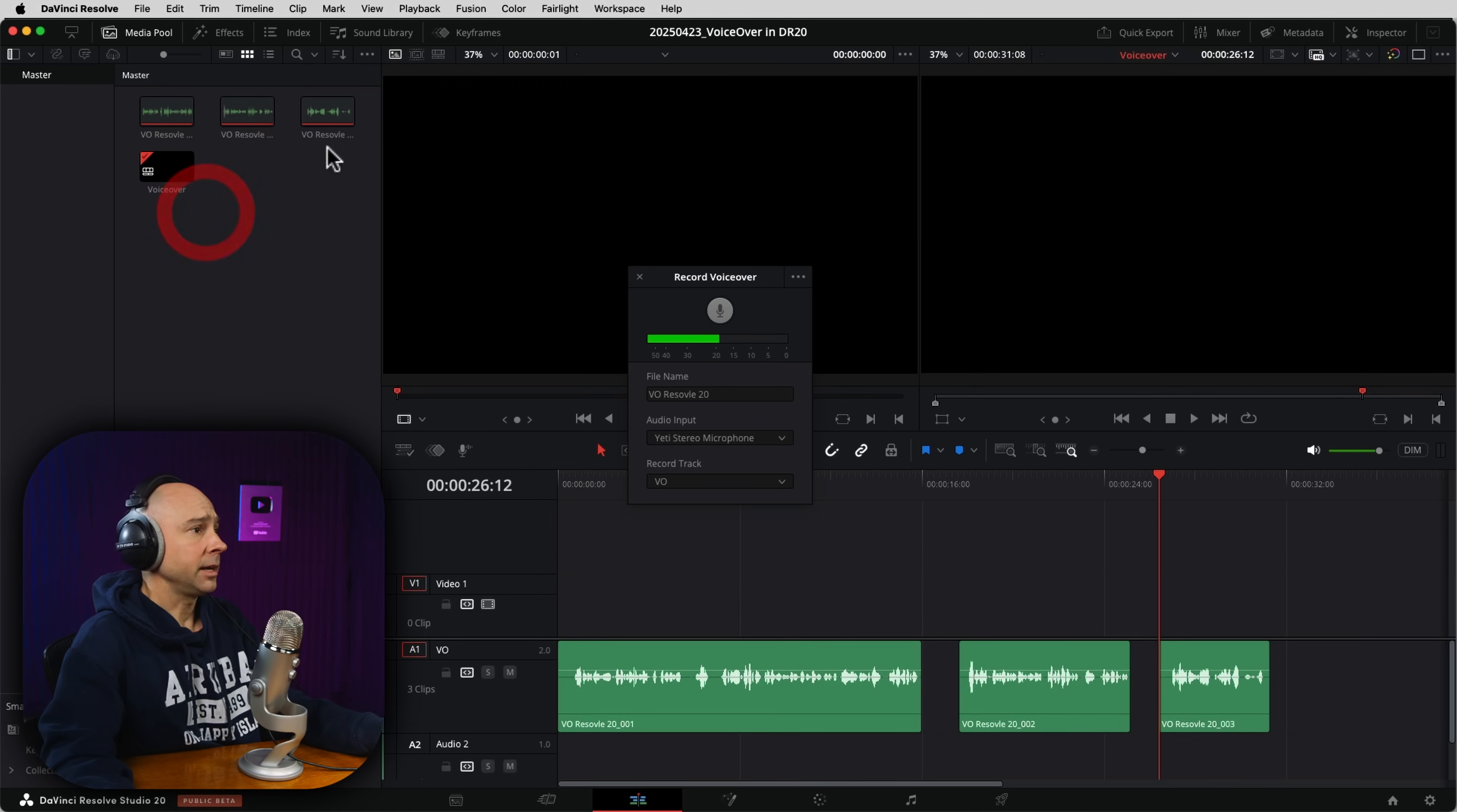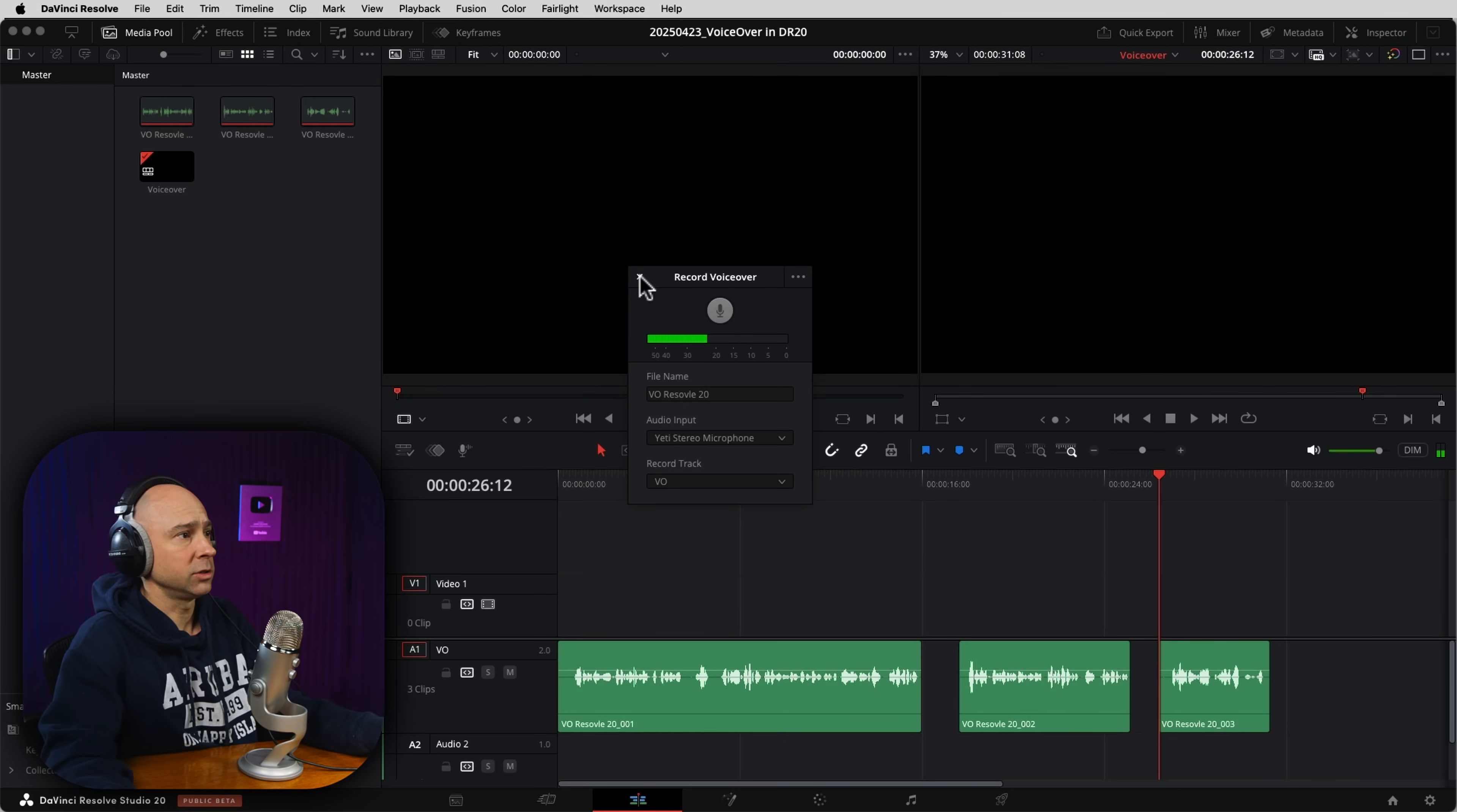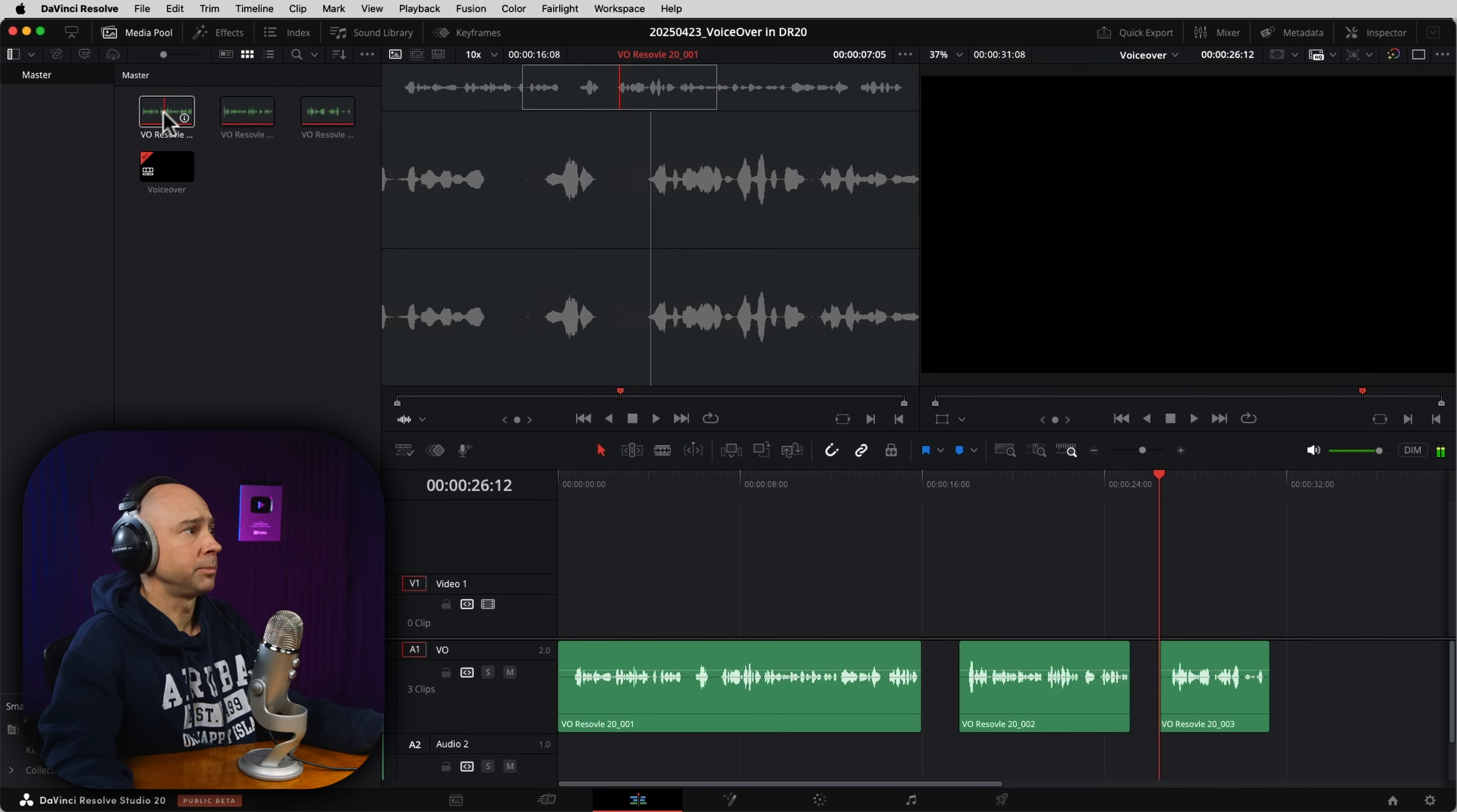And now you've created your voiceover, no patching, no arming tracks, none of that. You're good to go. Now, if you want to see where that file was saved, a couple of ways you can find it in your media pool here. I'm actually going to close our record voiceover here.